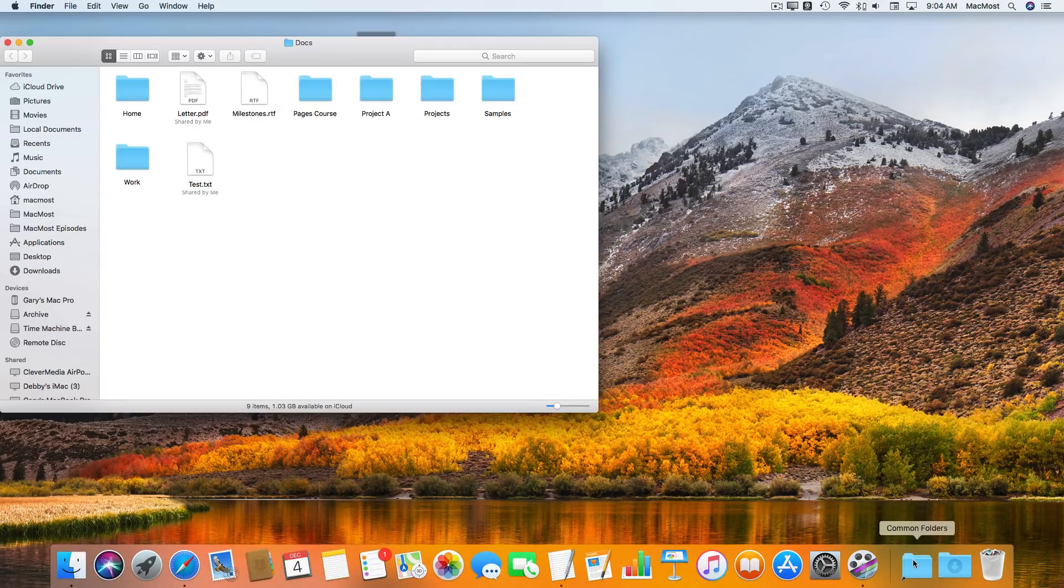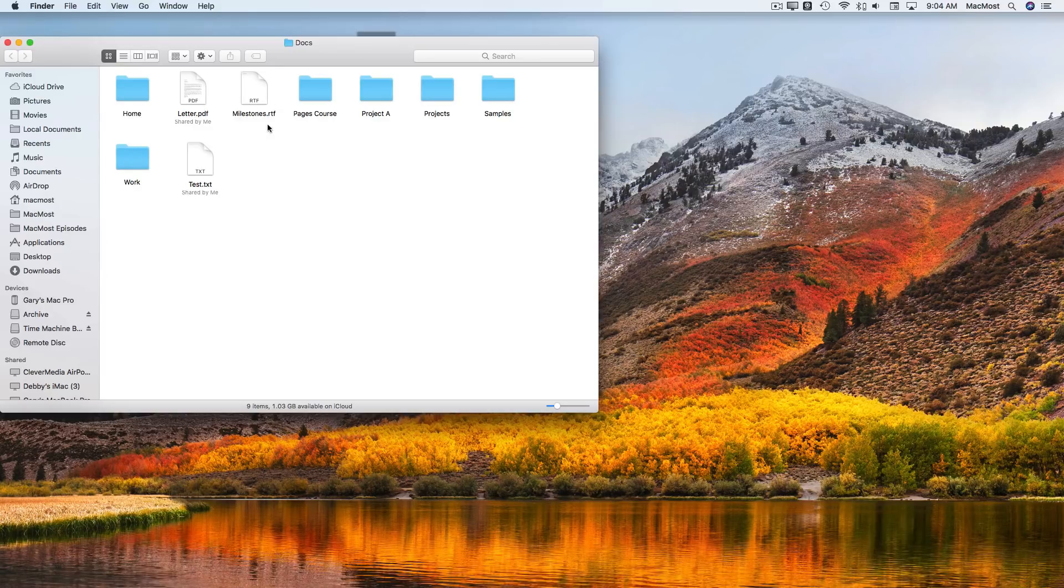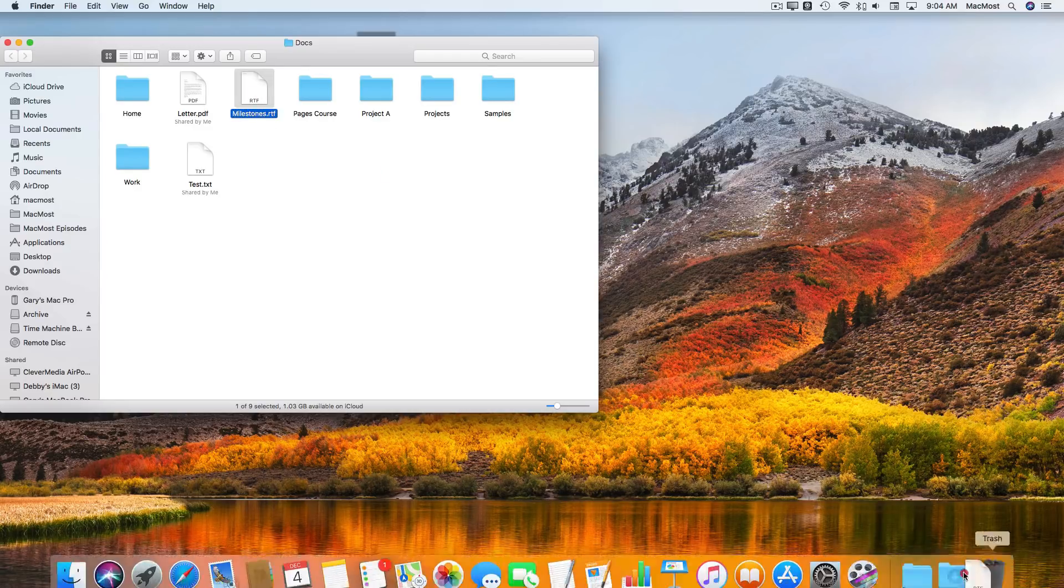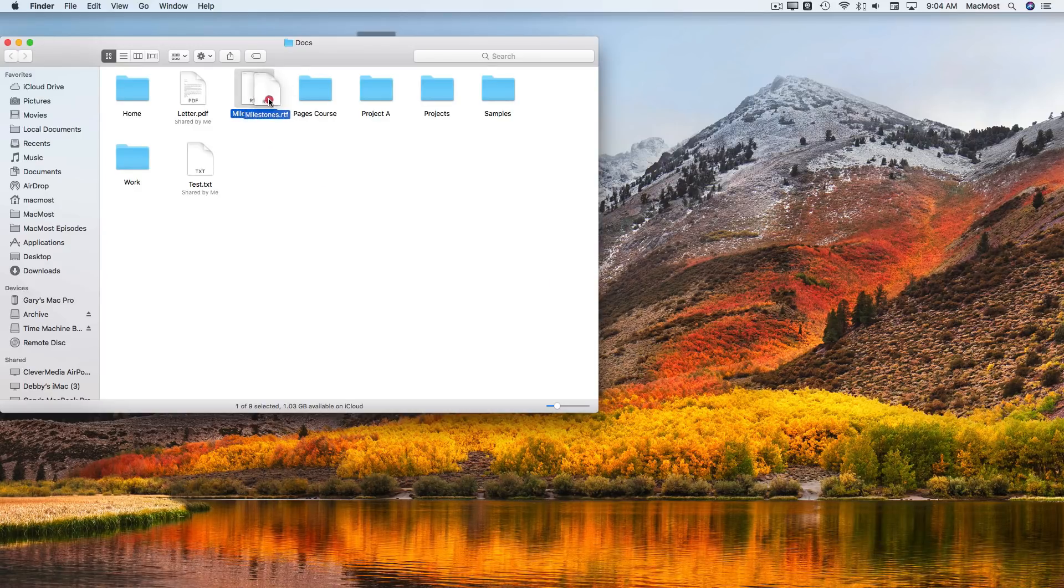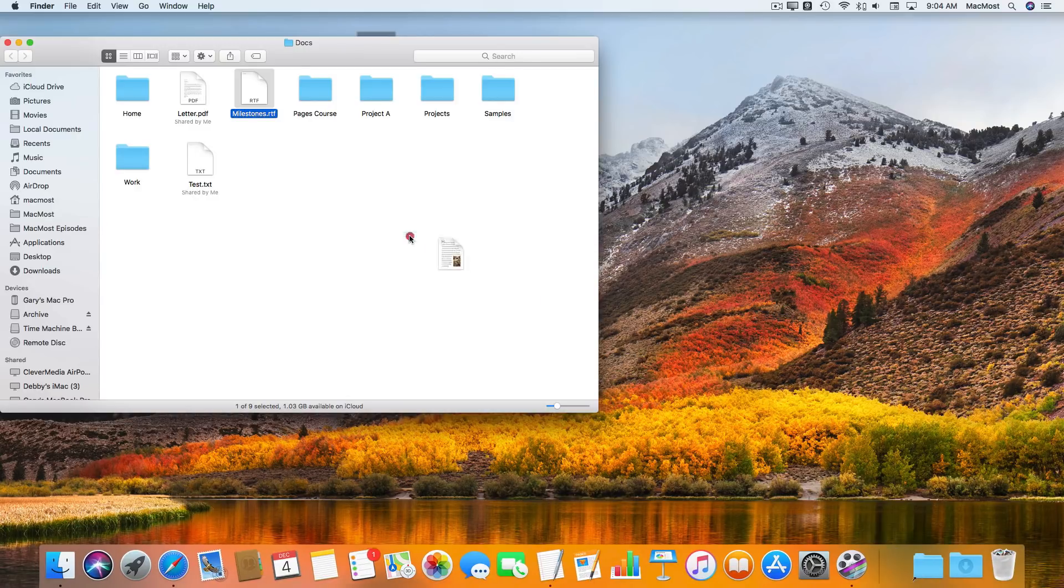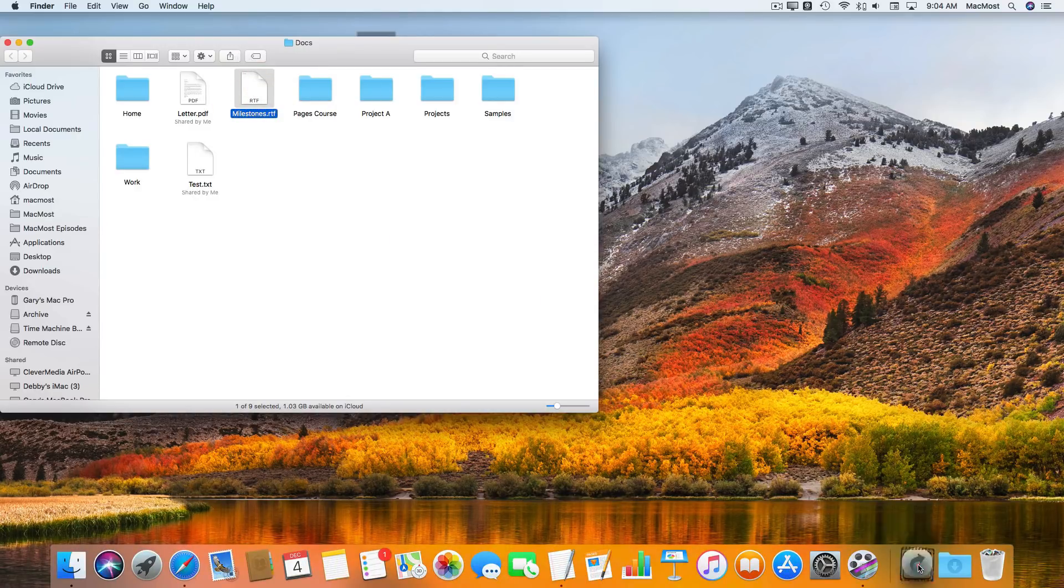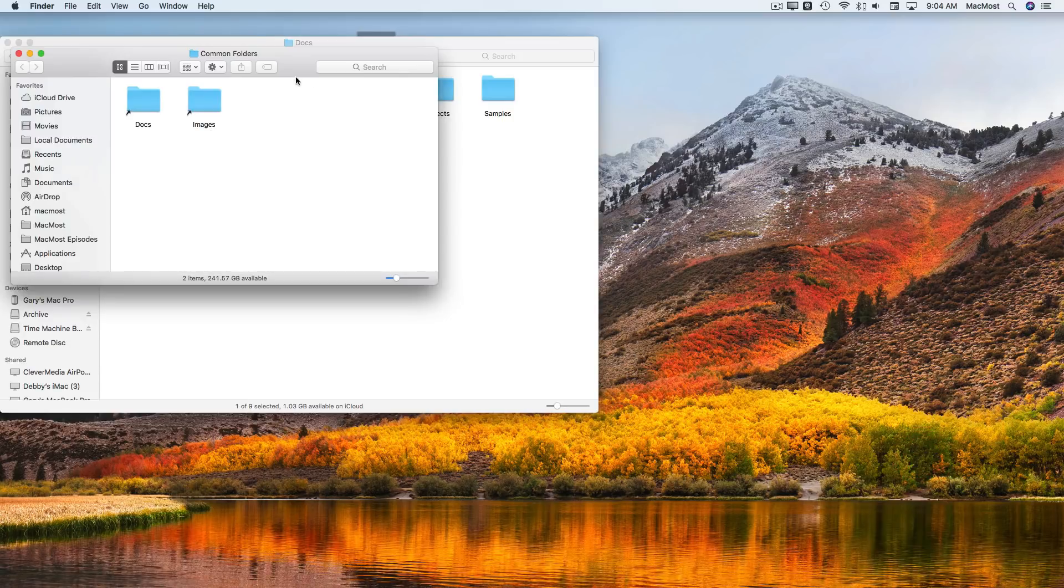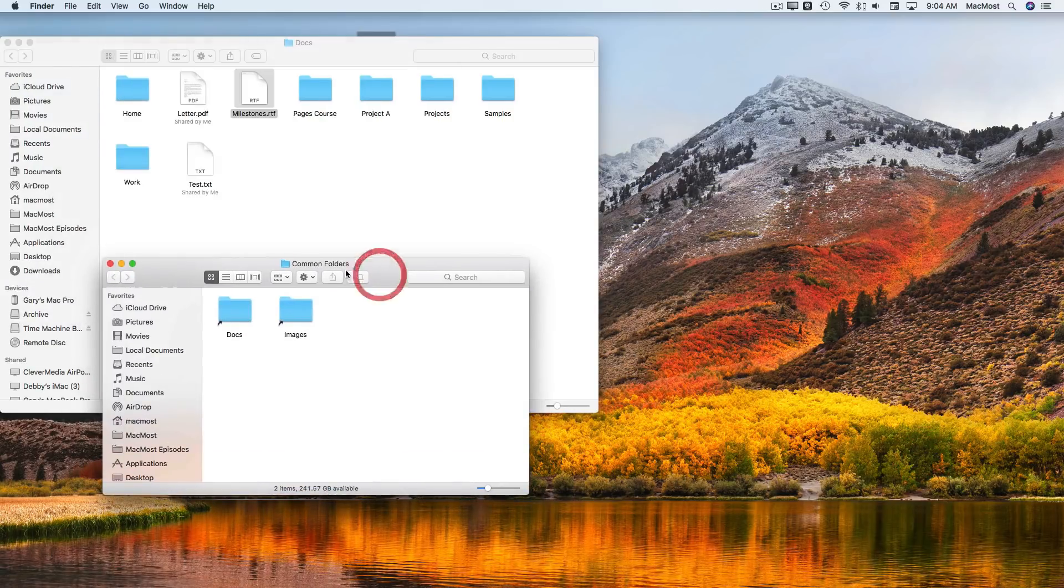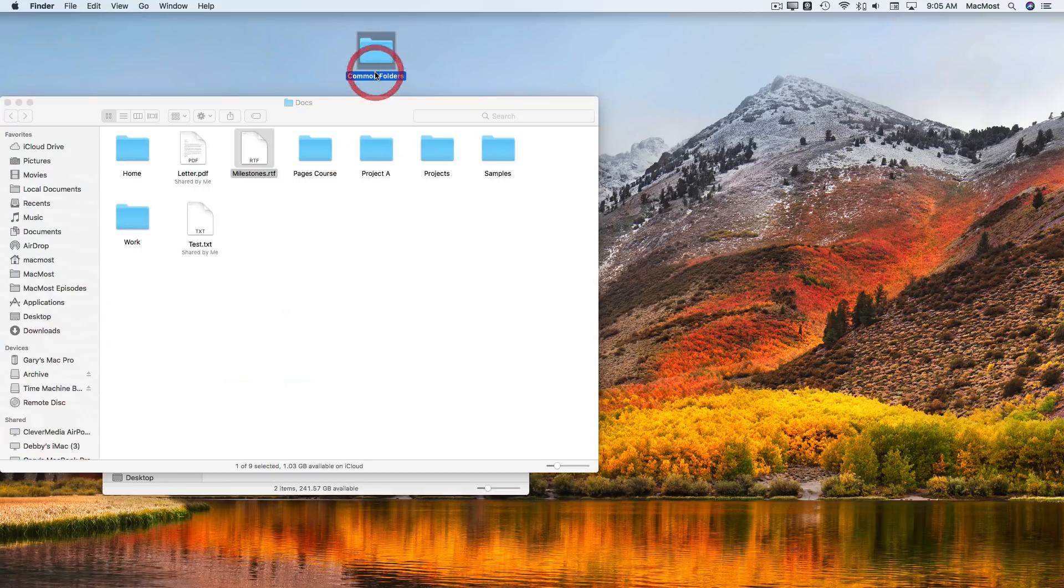The Dock itself when you're putting things here is kind of creating an alias, so there's no point to making an alias of Milestones and then putting it in the Dock. Just put Milestones in the Dock. But it would make sense, for instance, to have this Common Folders folder here. Let's just rename it something like Frequent Items.